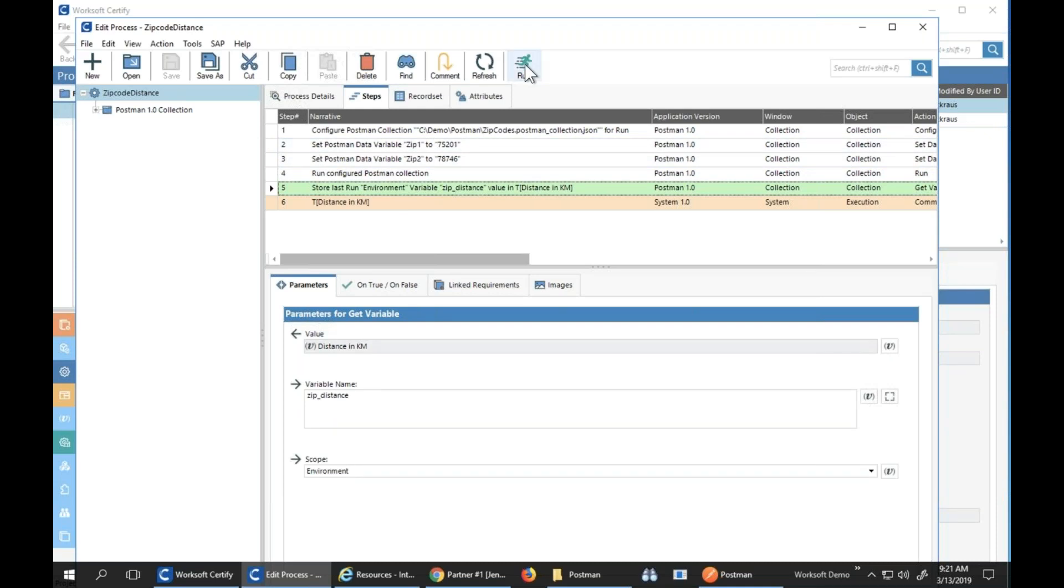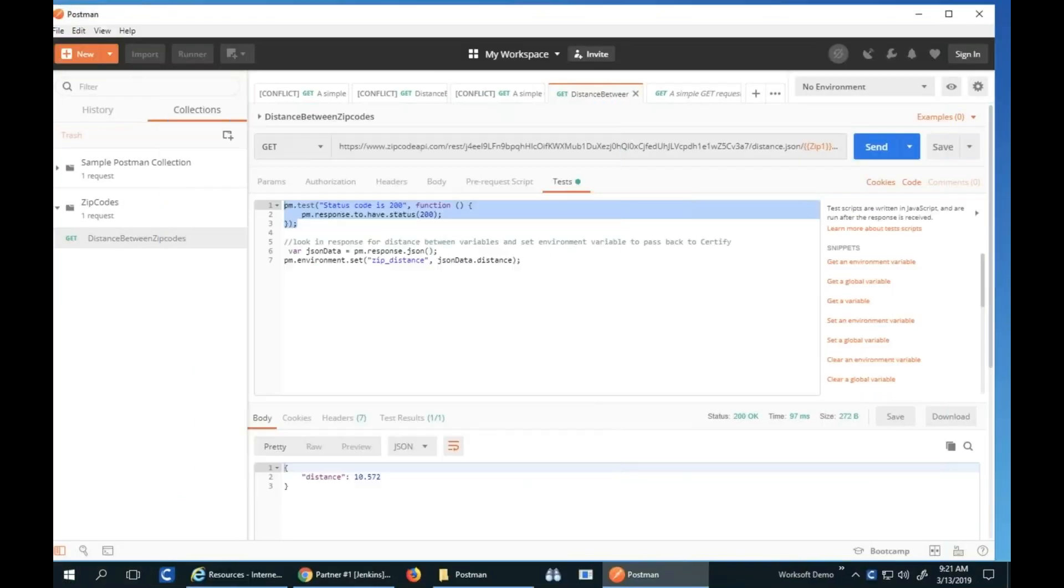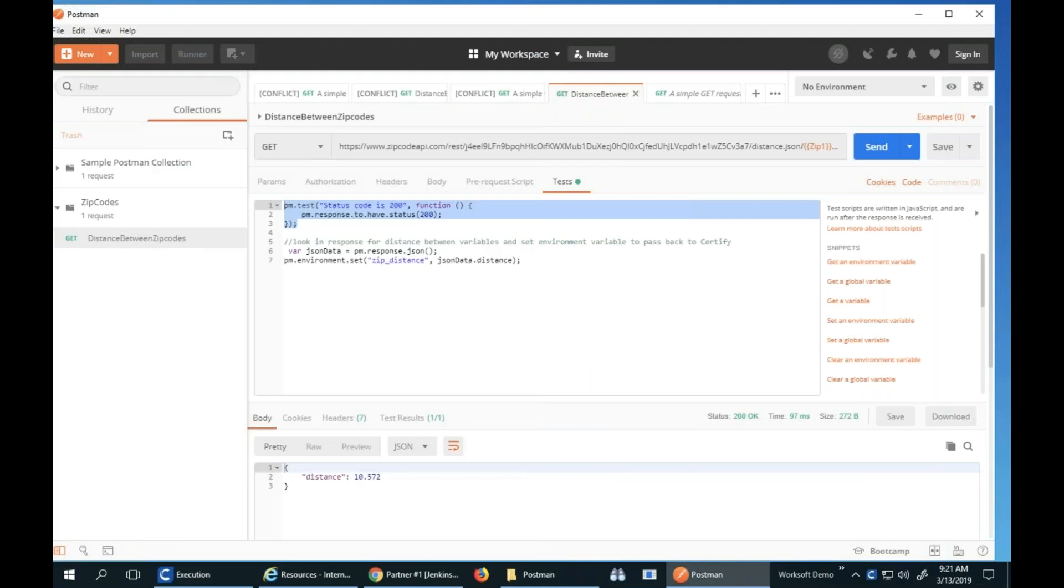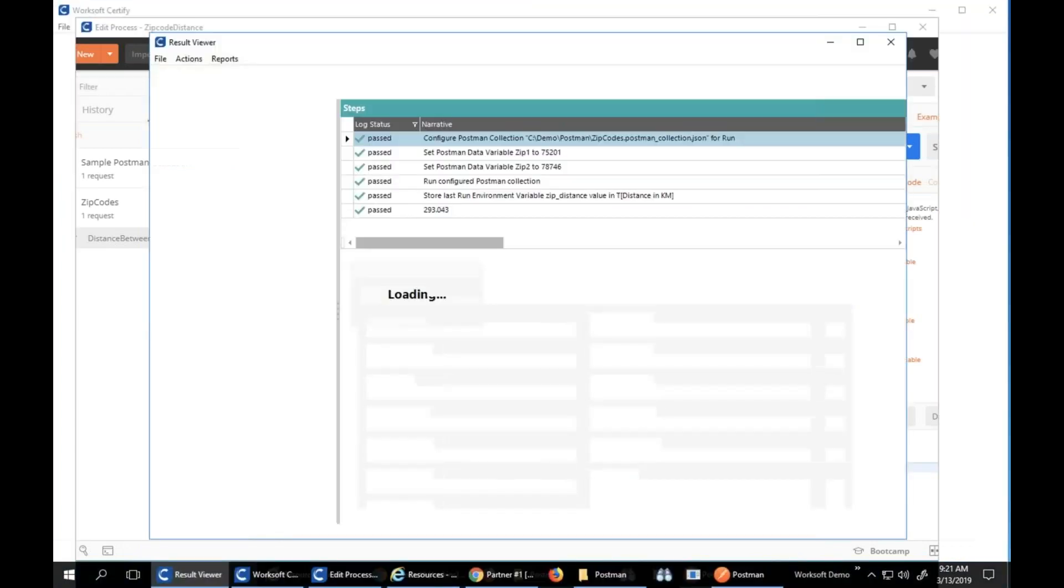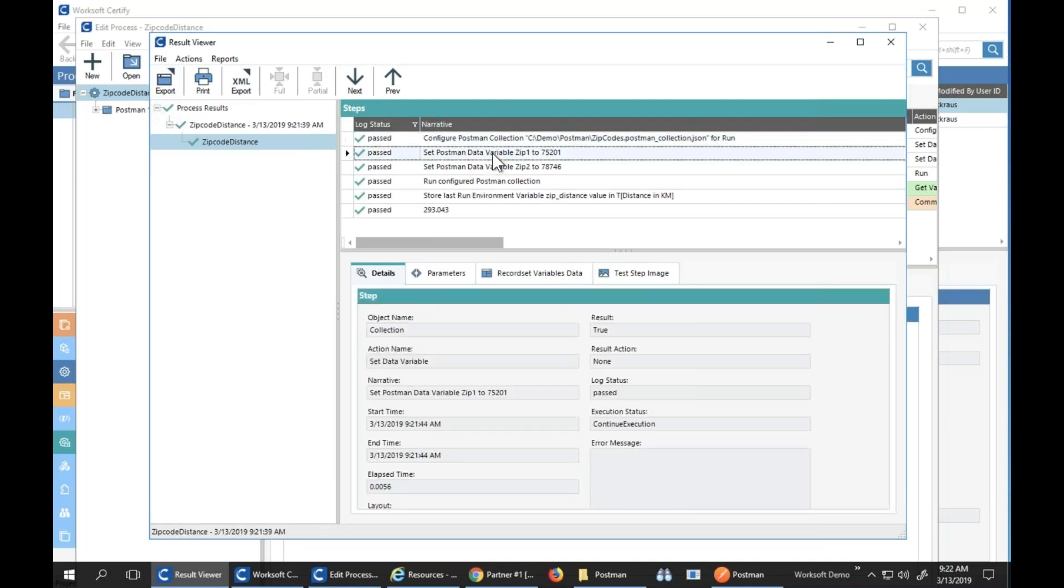When I click run, what happens is we're actually using the Newman interface to run this, which is how you would normally run your Postman collections without the UI. So the UI we looked at is great for editing and eyes on the glass. The Newman run, you can see it ran very quickly here.